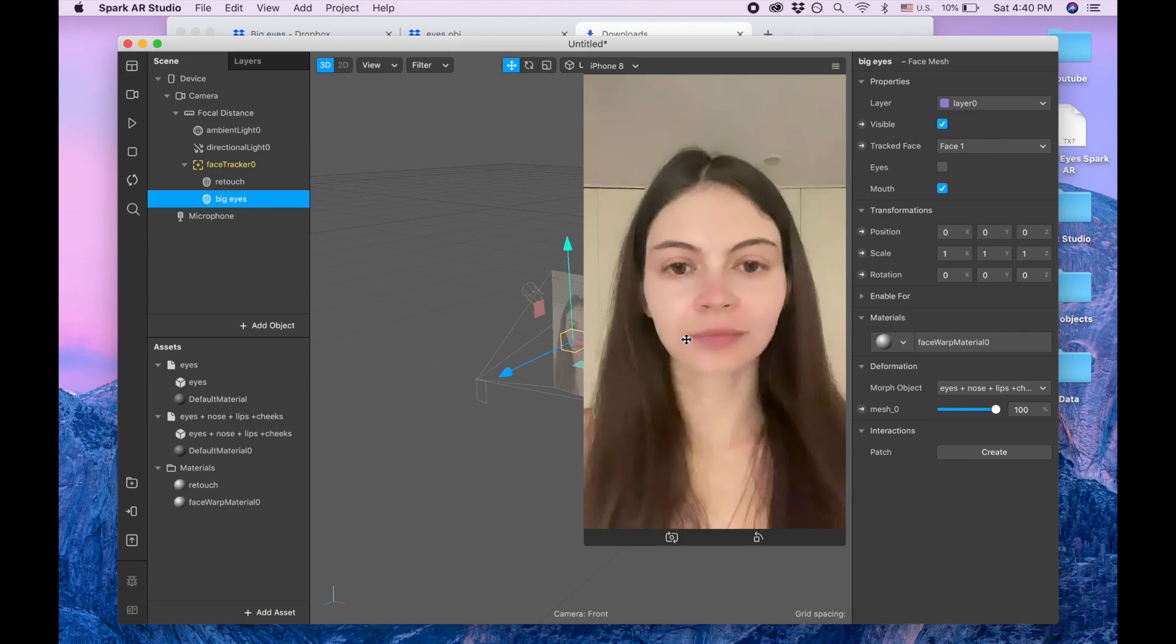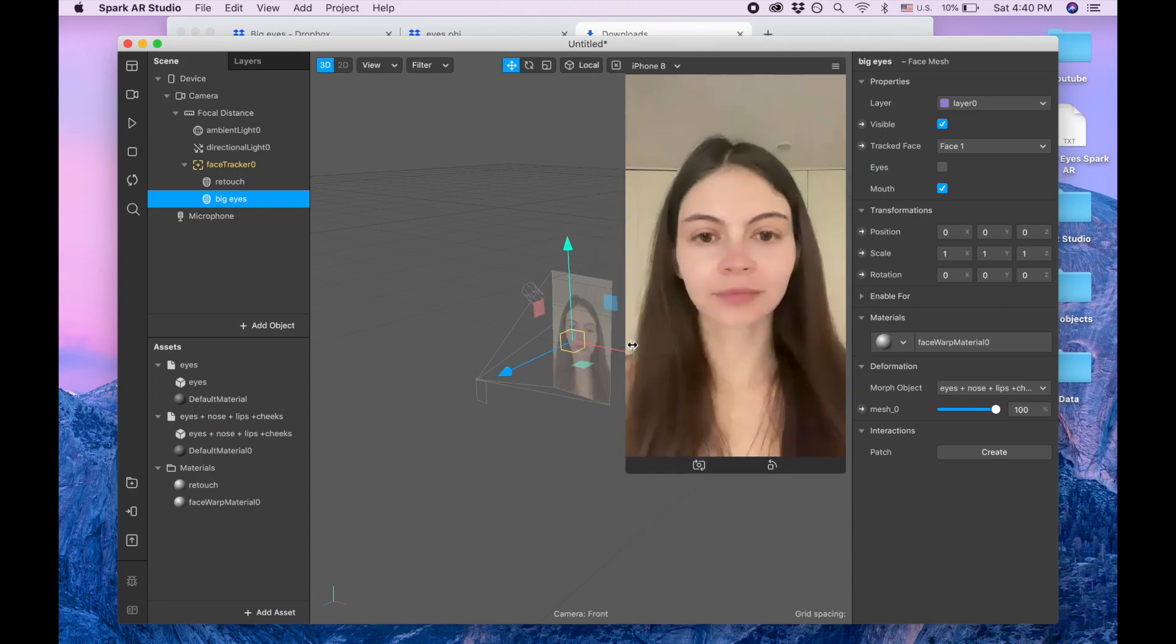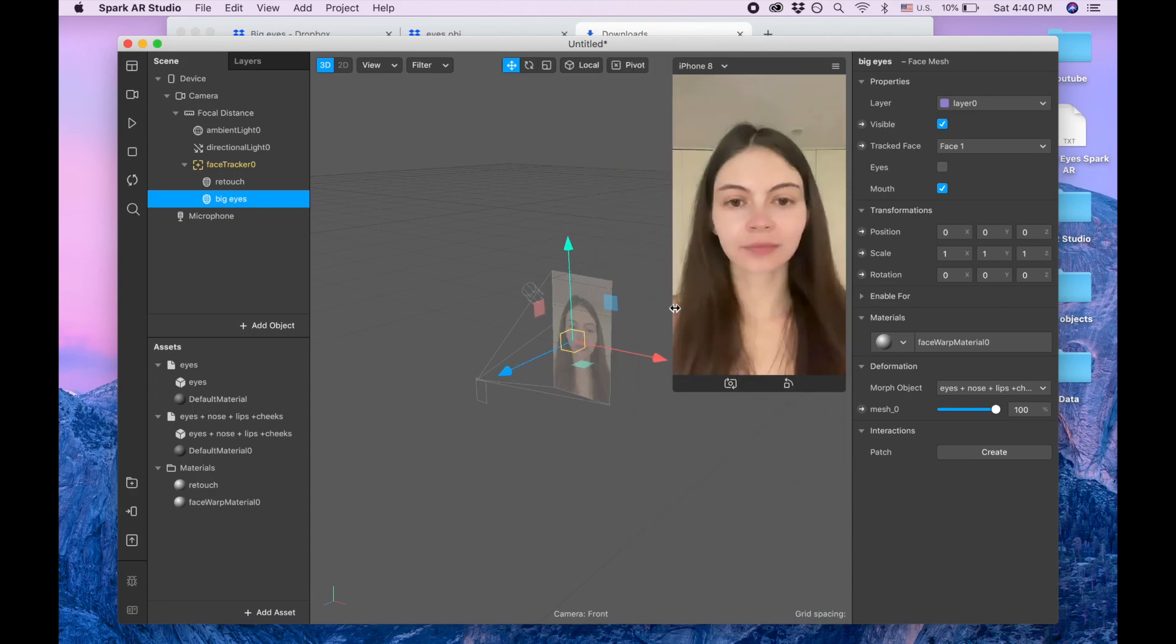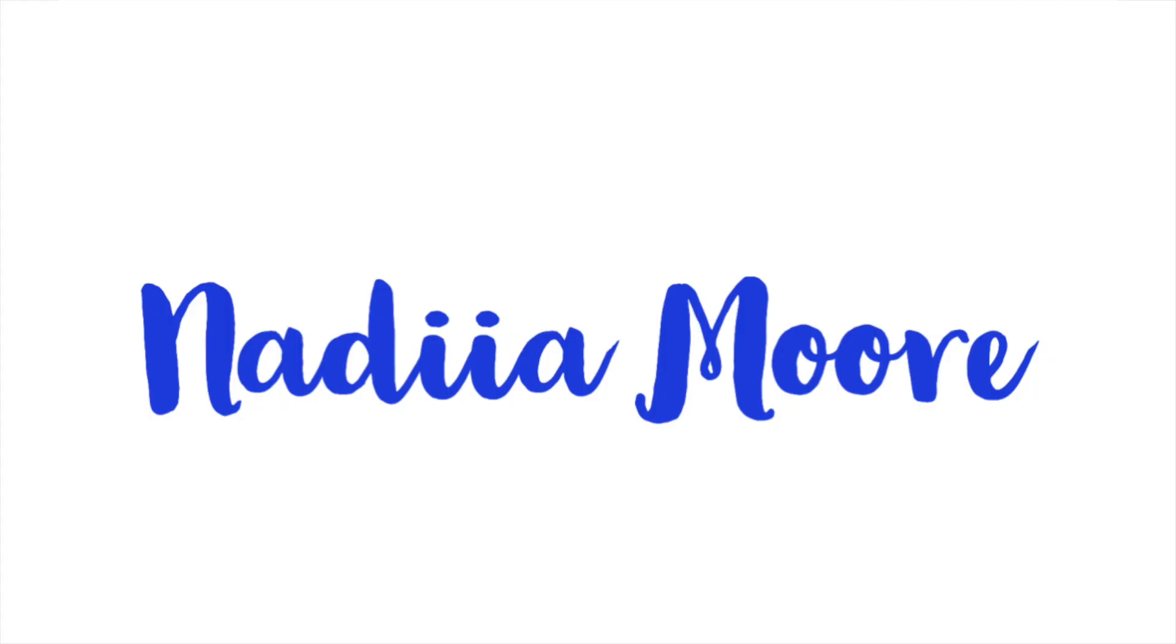So if you like it check out my Gumroad and have a good day. Thank you so much for watching.